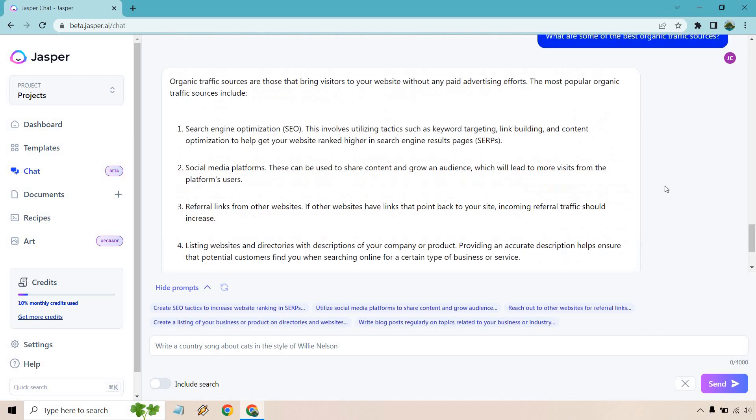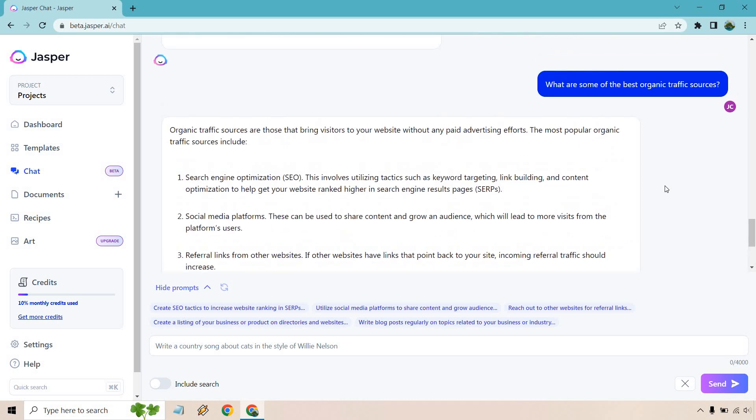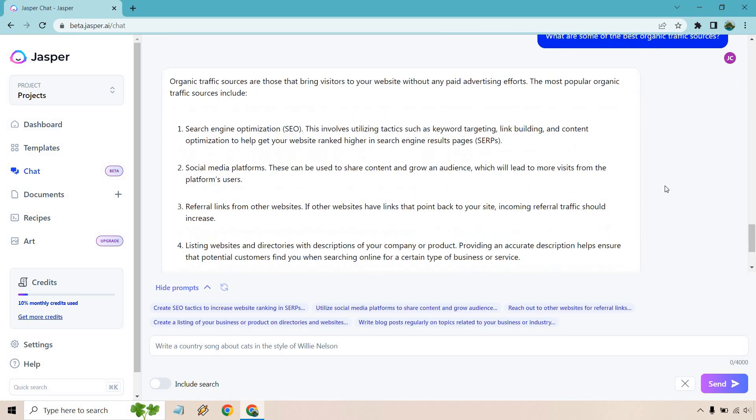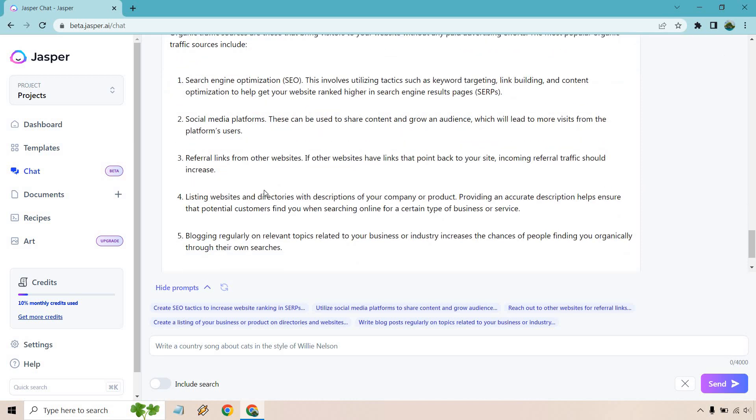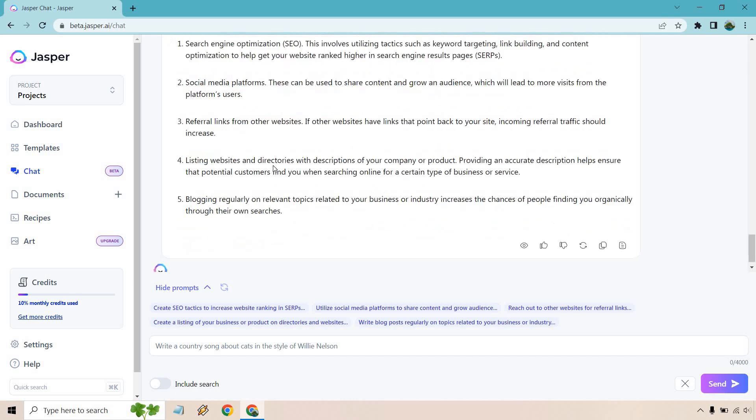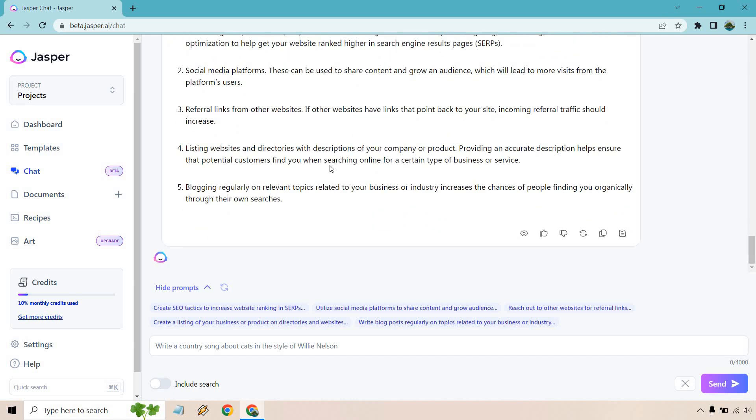Okay, and as you can see, let's scroll up a little bit. Organic traffic sources are those that bring visitors to your website without any paid advertising. So we have SEO, social media platforms, referral links, websites and directories, blogging regularly. And the cool thing is that once you do something, it'll come up with these other prompts that are similar to this.